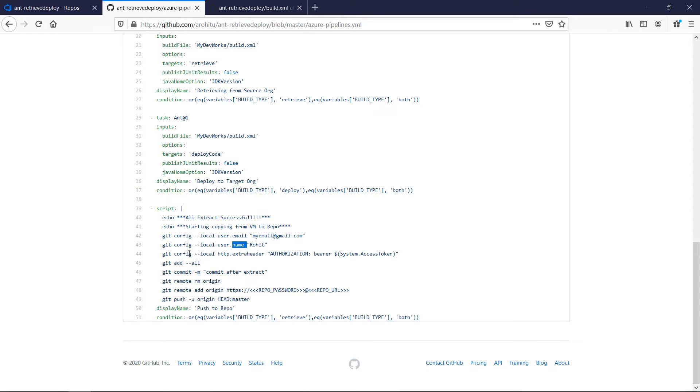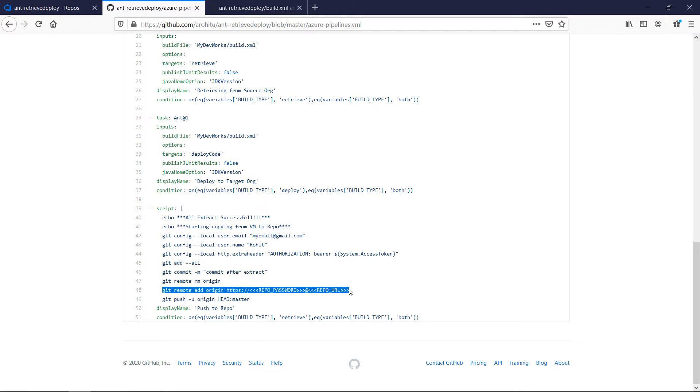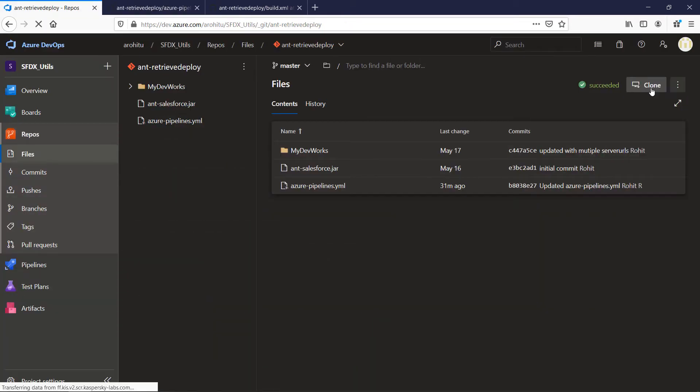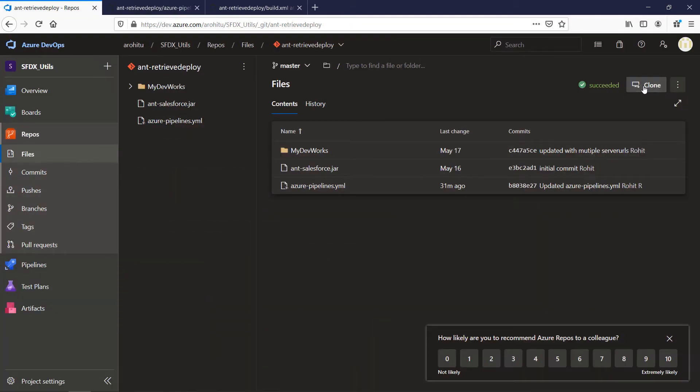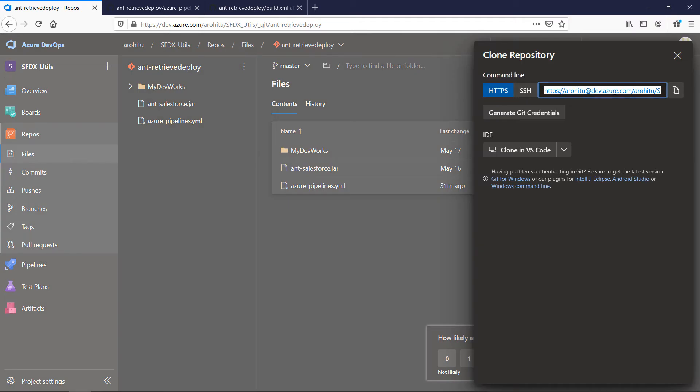The final step is to add the files back to the repo from the agent's local. These are a few git commands that you need to run in your YAML file to get things done. At this line git remote add origin you need to provide the repo URL. Make sure you replace the password from git generate credentials button instead of the first instance of the username in the repo URL.